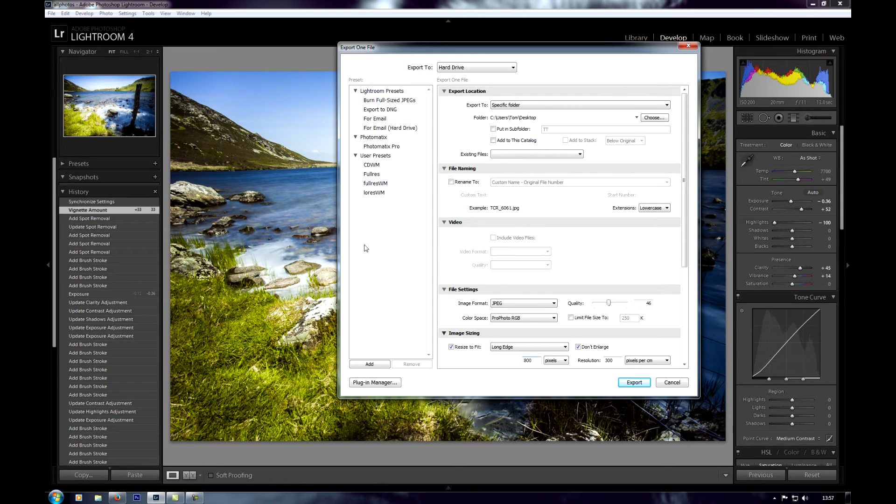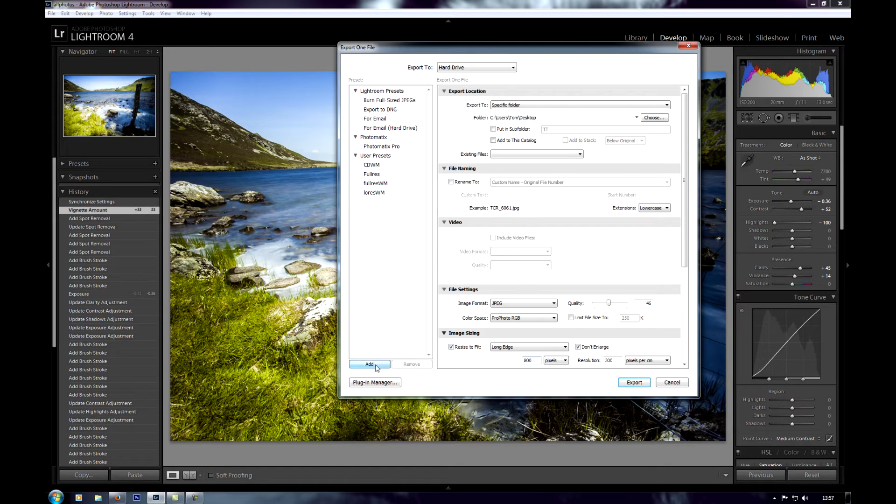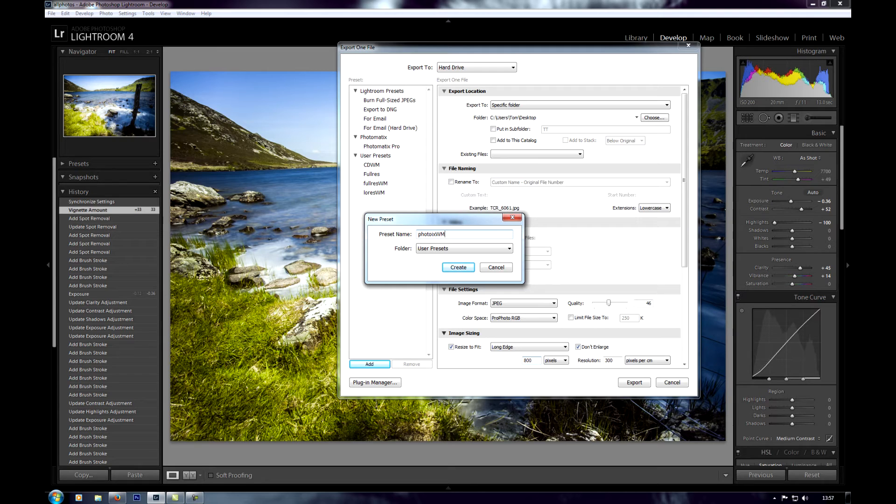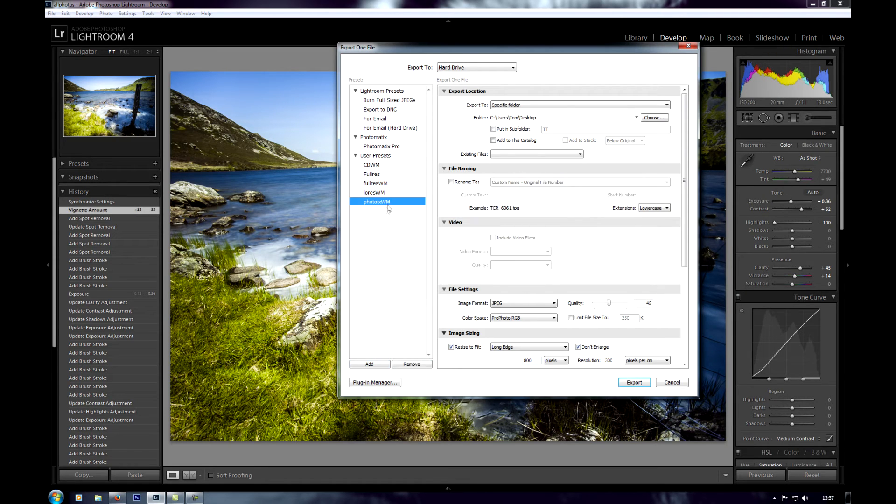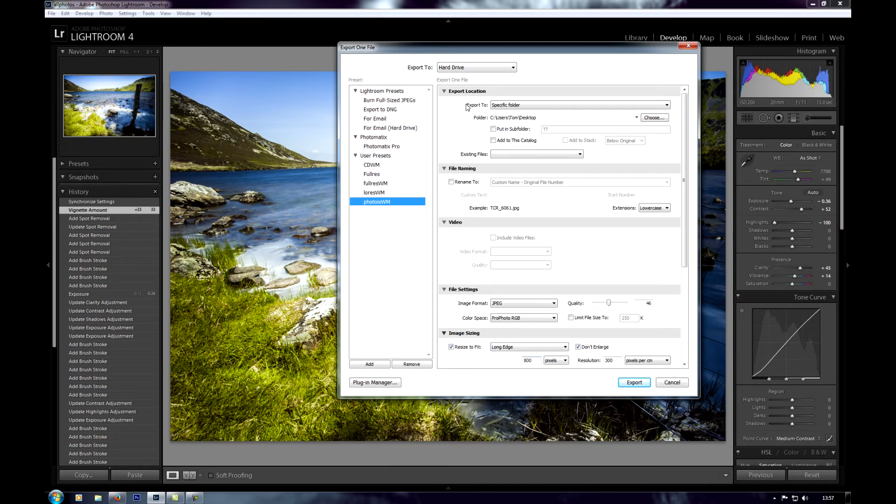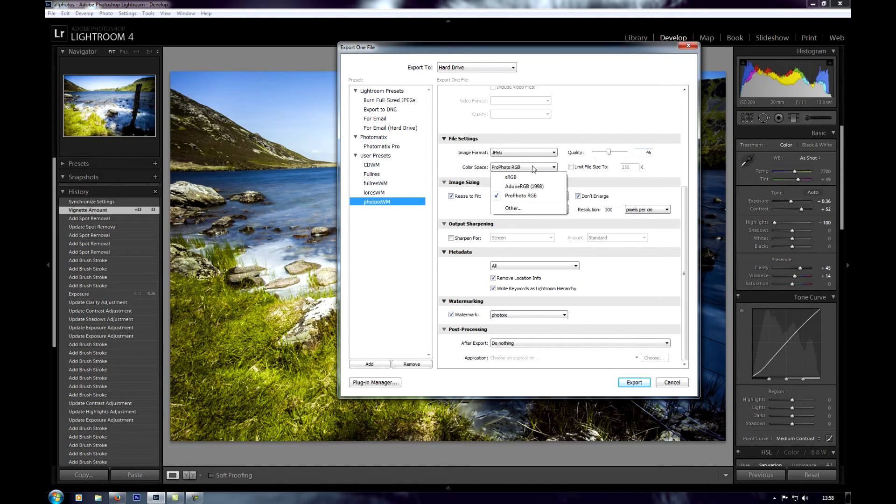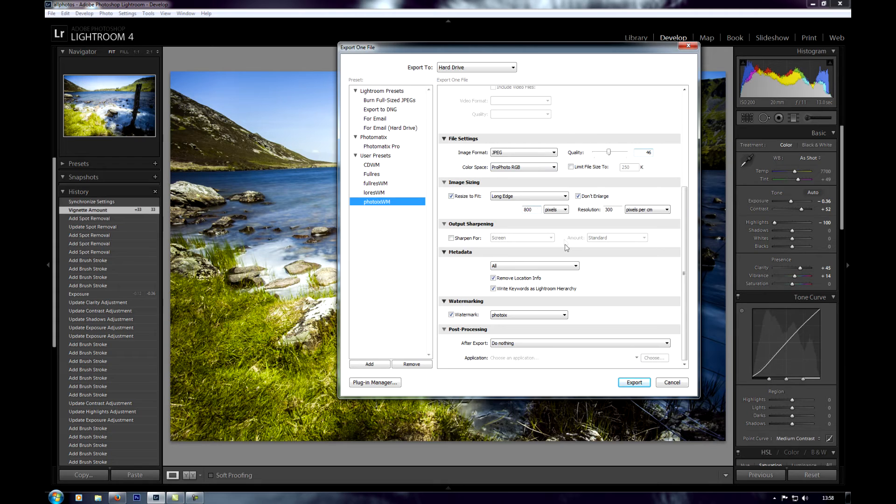And what I can actually do now is create another preset, an export preset. I'll go to add. Just call it something. I'm going to call it PhotoX wm, create. Now that preset when I export will export the photo with all these different settings. So it'll send it to the desktop, it'll be a JPEG, it will be 46 in quality, Pro Photo RGB. It will be resized to 800 and it will have my little watermark on.